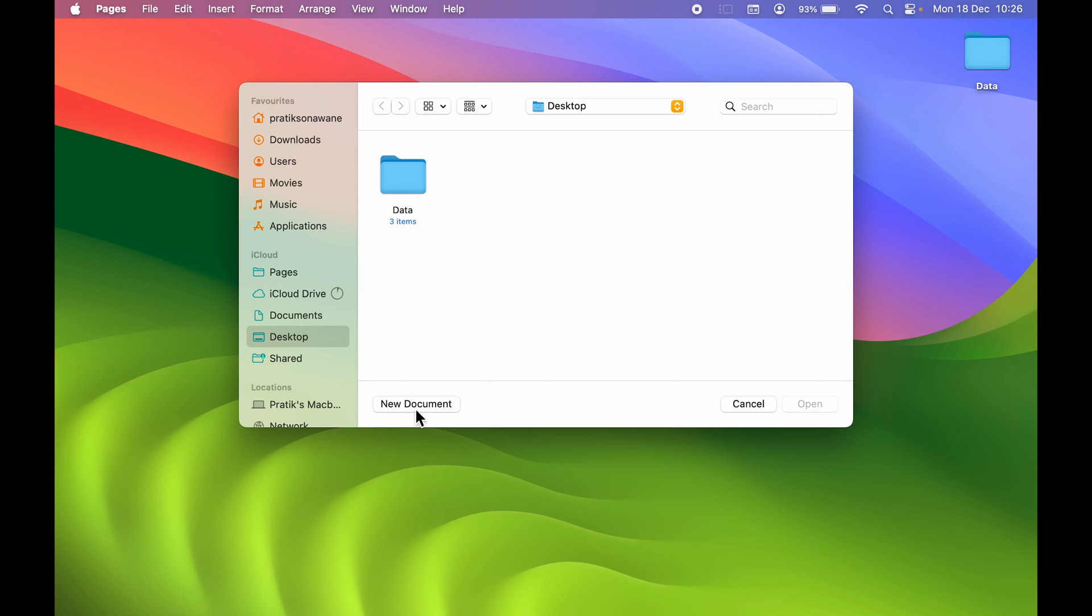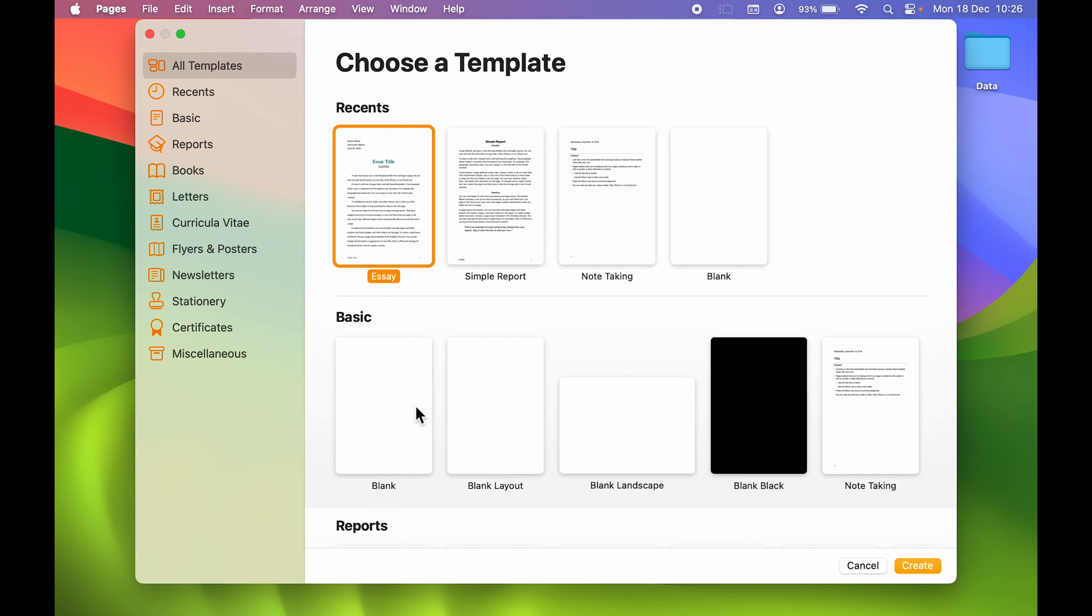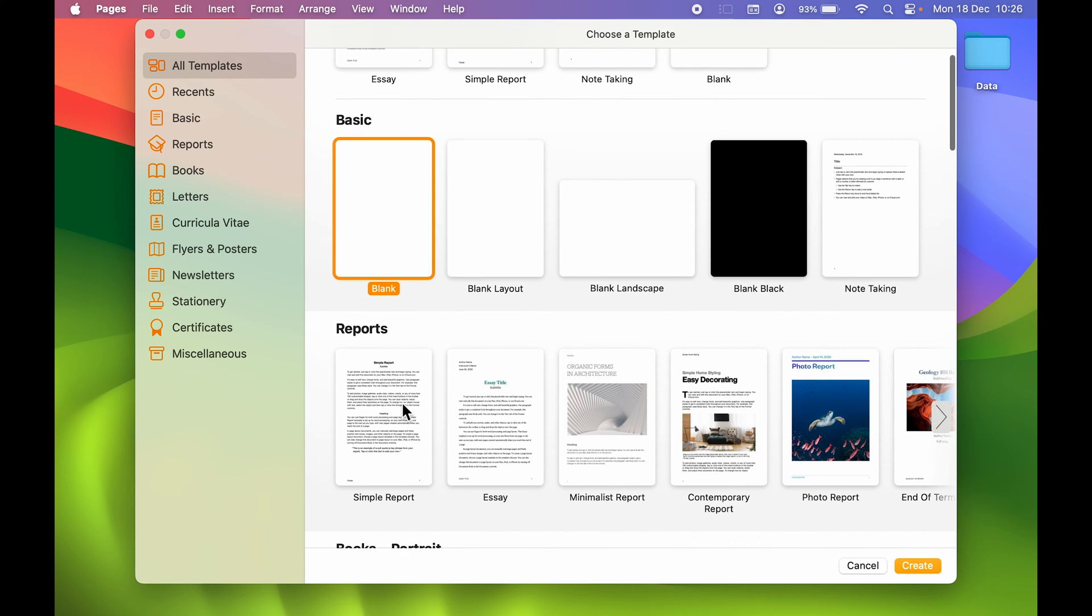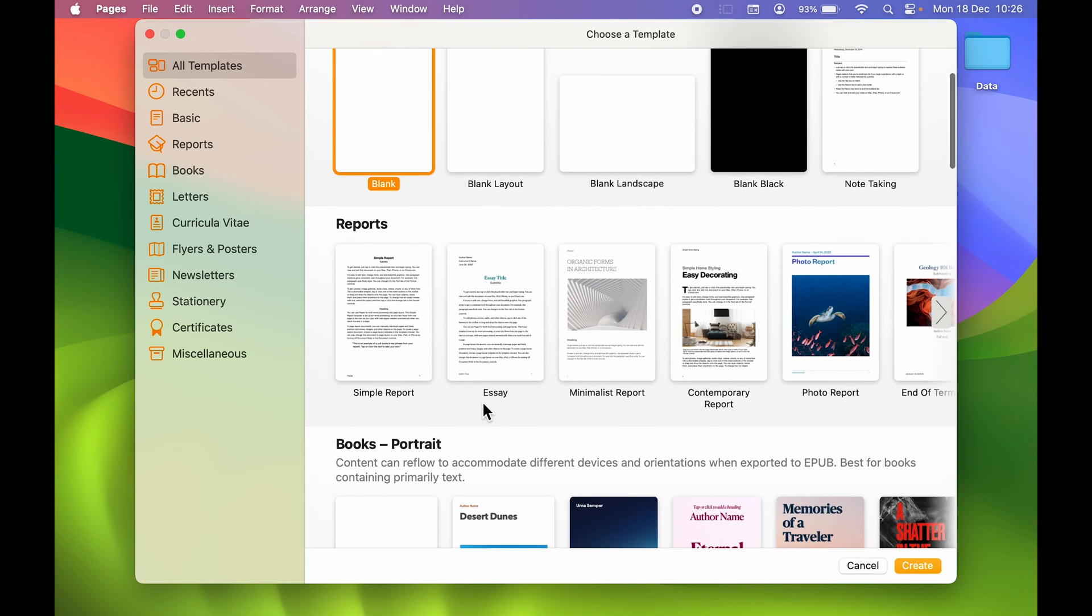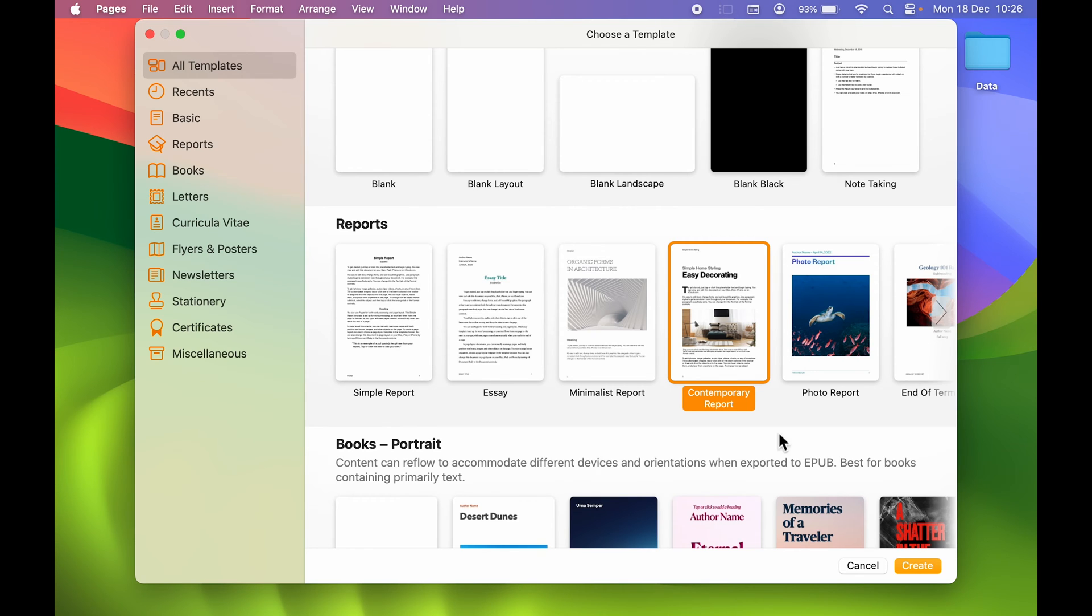Then you can select New Document. Either you can choose a blank document and then create whatever you want, or else you can check out some sample reports and then you can create your document based on that. Now, for example purposes, I'm going to select this sample report for now and create it.